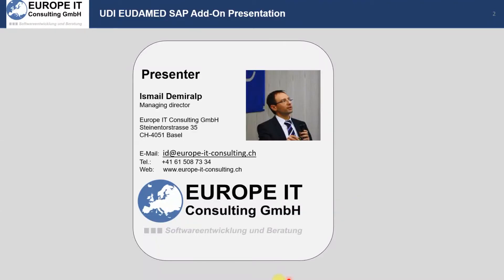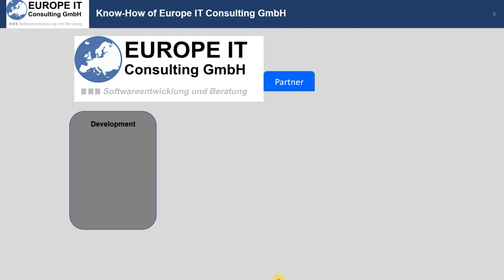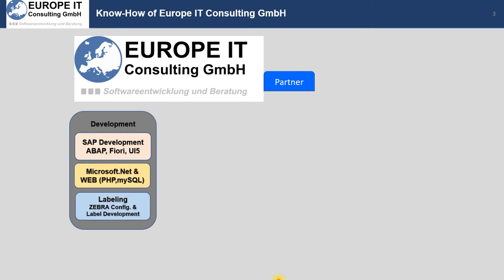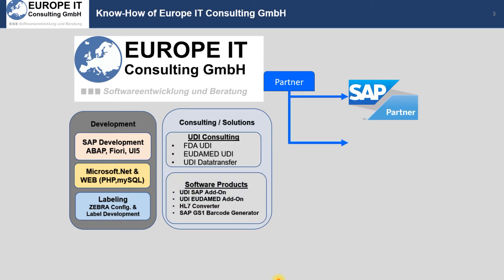Hi, my name is Ismail from Europe IT Consulting. Today I will show you how you can fulfill the medical device regulation of the European Commission using SAP. Europe IT Consulting GmbH is based in Switzerland and we are specialized in development for SAP solutions and also Microsoft solutions. We do consulting and create solutions for medical device manufacturers and we are partners of both SAP and Microsoft.